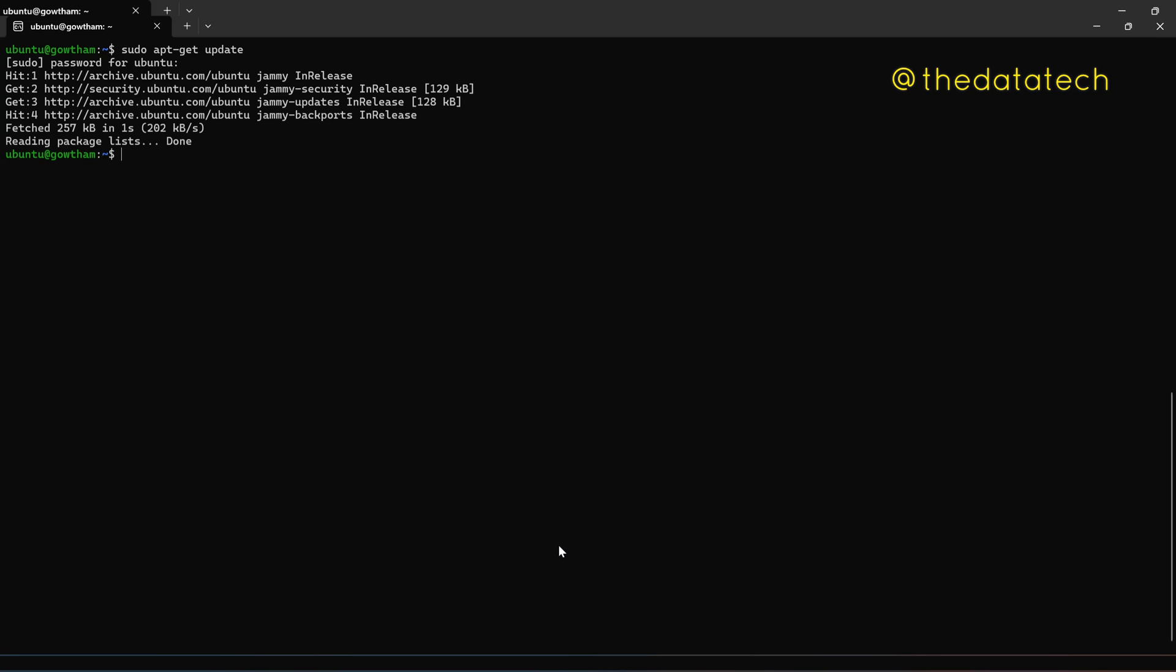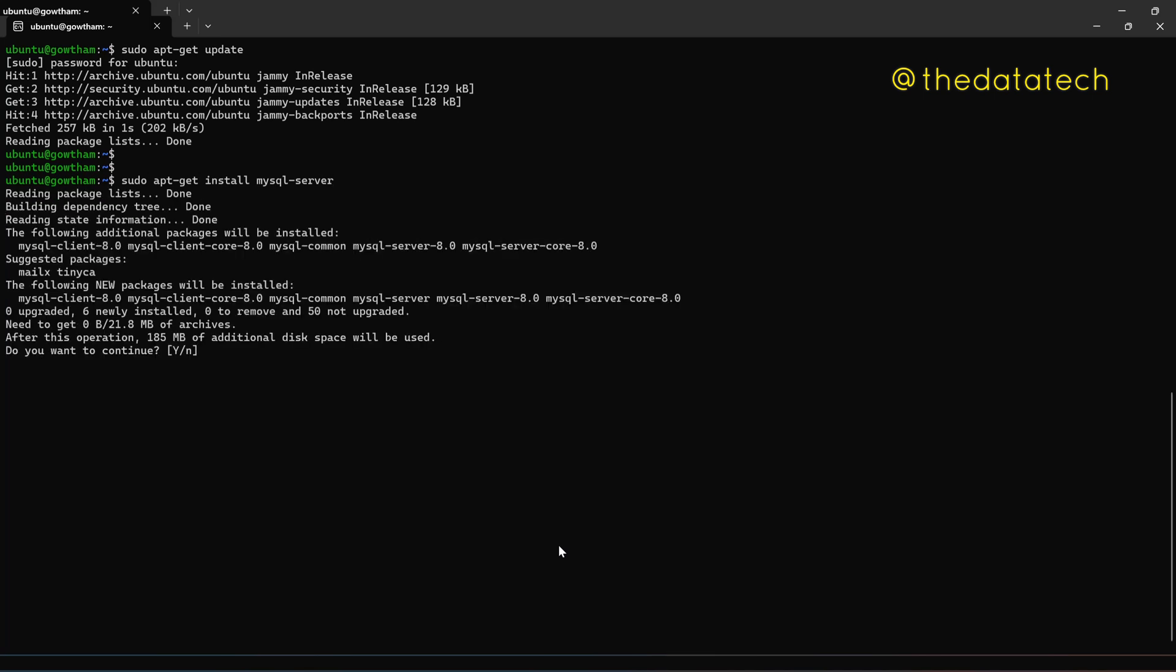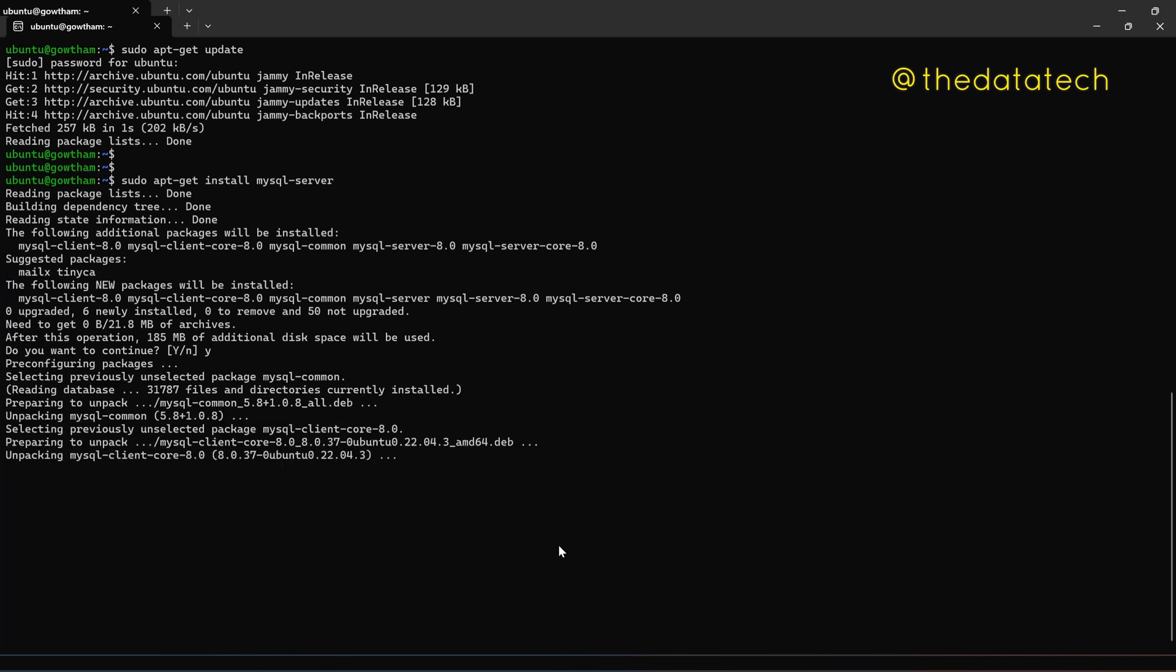Now let me trigger the command to install MySQL database. So sudo apt-get install mysql-server enter. Okay, it is asking whether you want to continue. Yes. Just give Y. Enter.